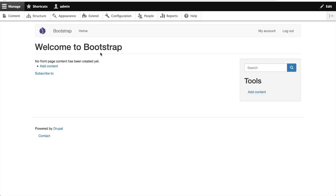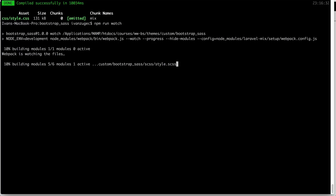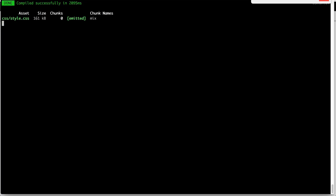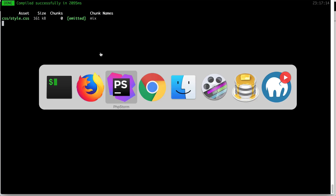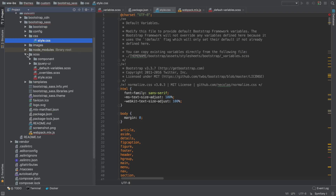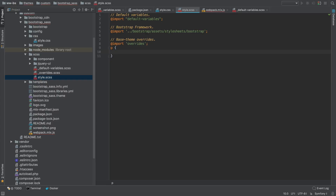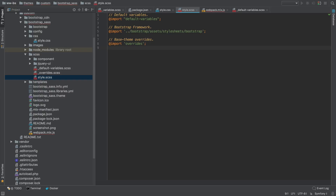The next script, which is very useful while developing locally, is the watch script. If we run npm run watch, it will compile every single time a SASS file is modified. So instead of manually compiling again and again, you just run this script once, make your changes, hit save, and it recompiles automatically. This command is very useful while you are developing locally, so use it as much as possible.